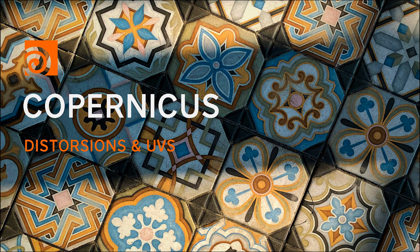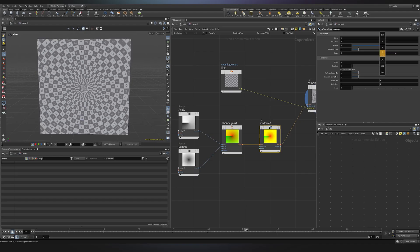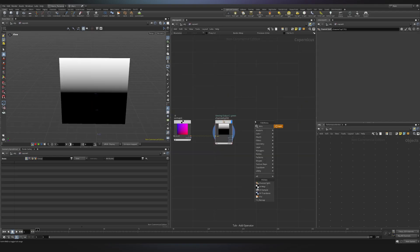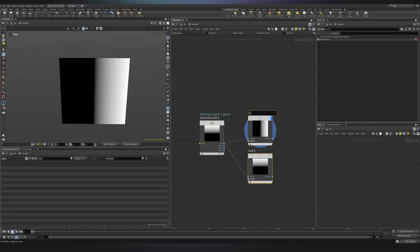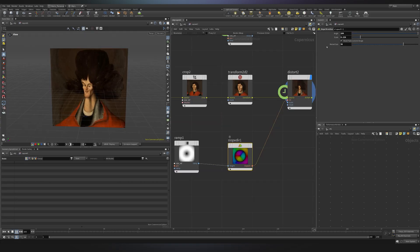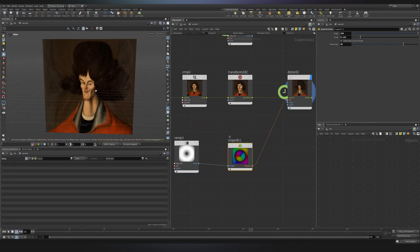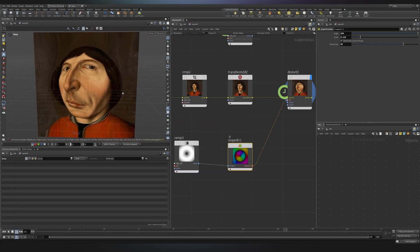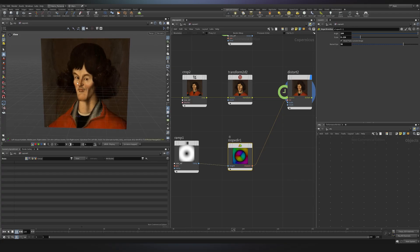Hi guys and welcome back to Nodeflow. So today it's a second session of Copernicus. We'll see together what UVs are from a more general standpoint, then we'll focus on how UVs are understood by Copernicus, and lastly how to distort them to achieve more complex results. Without further ado, let's dive in Houdini and let's start.